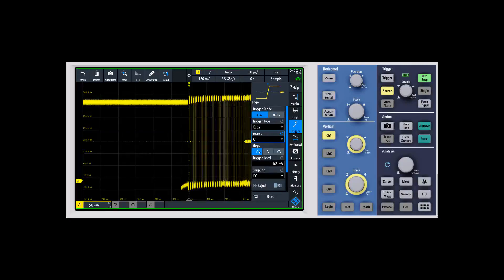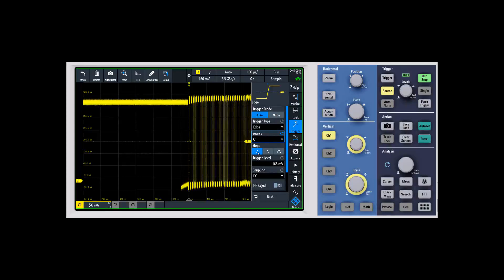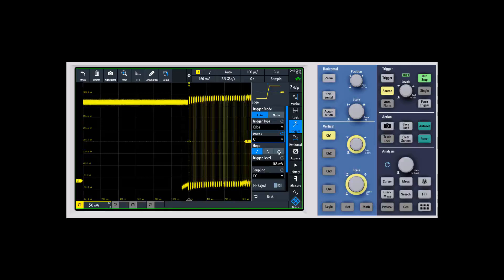Next up is the slope. Now this is going to be specific to something like an edge trigger. You can have a rising edge, a falling edge or an alternating on either edge.